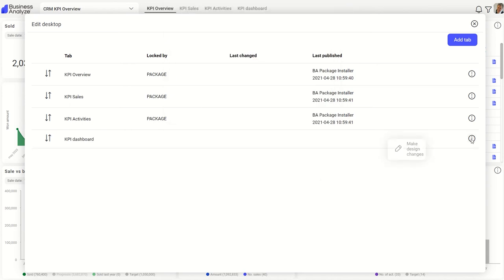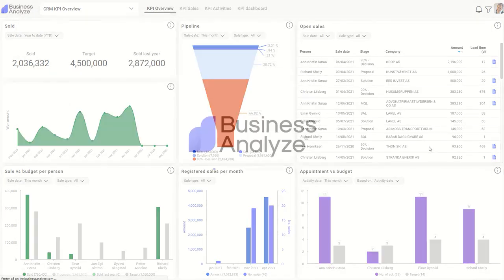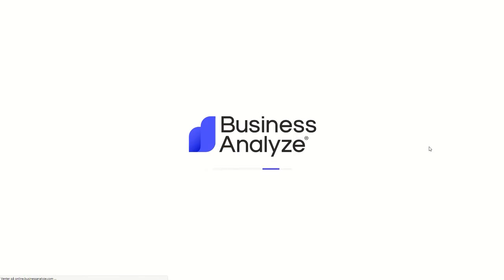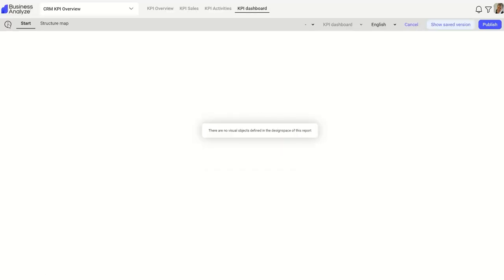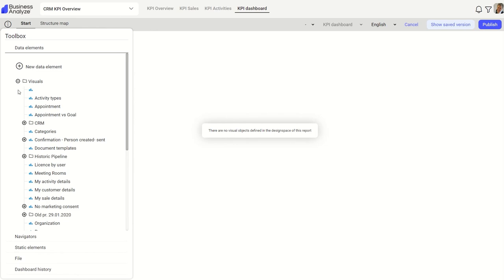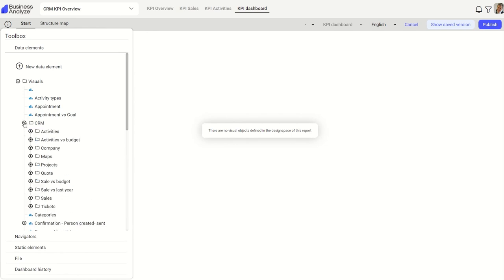Click on the Action tab to make design changes. Use the Business Analyze Toolbox to find templates to help you build dashboards. Choose the folder, then a template, and drag and drop onto the dashboard.